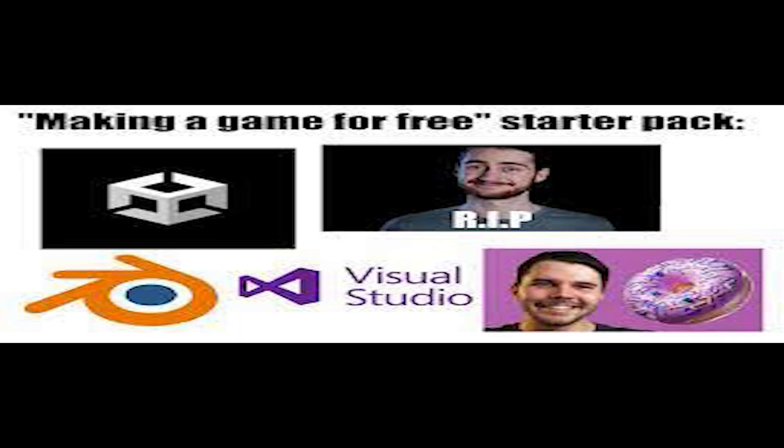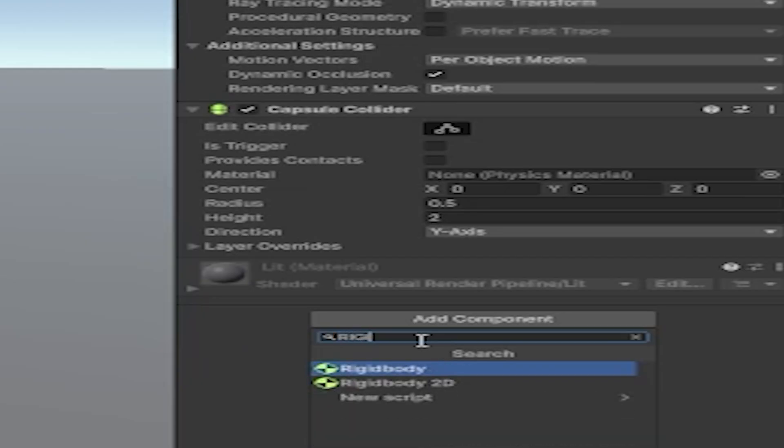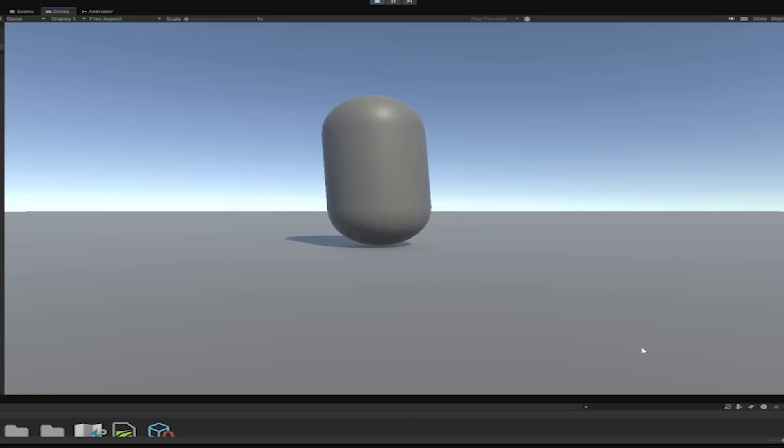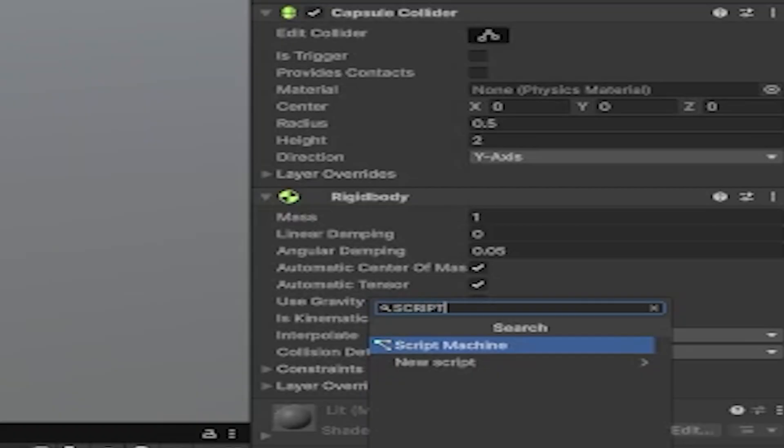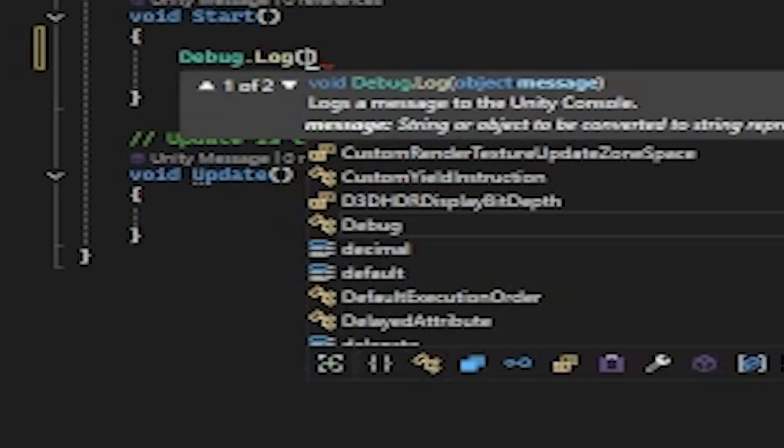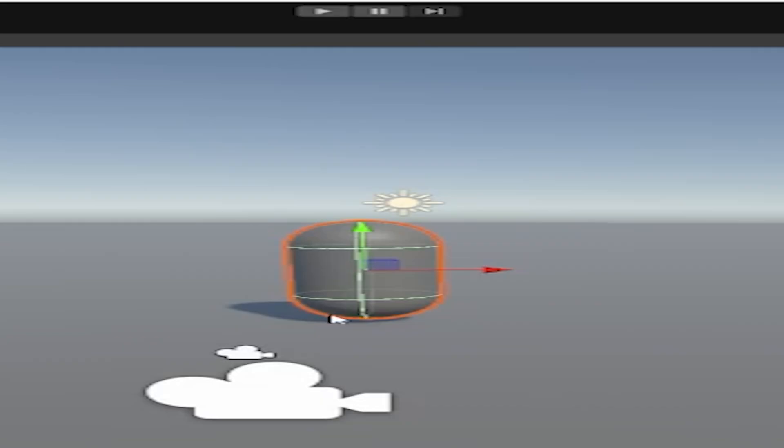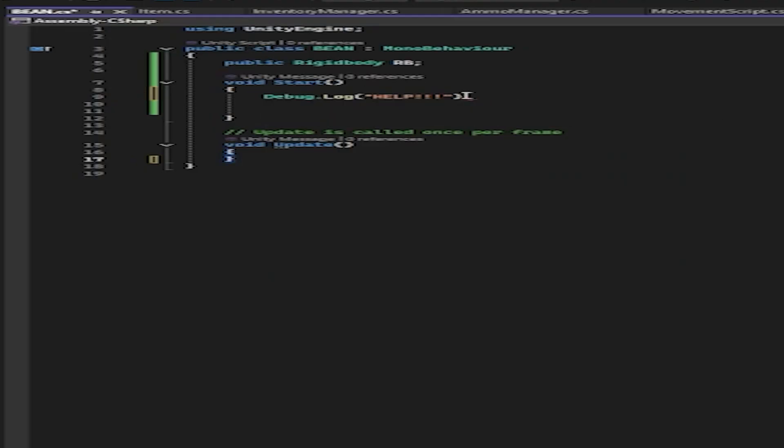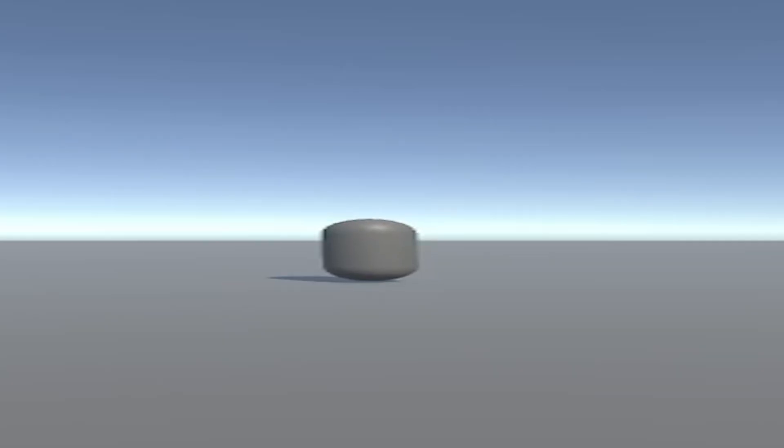After watching those tutorials, now I knew what to do. Add a rigid body. Attach a script. Intense coding session. Oh- Another intense coding session. Praying to god. All hail the holy bean.